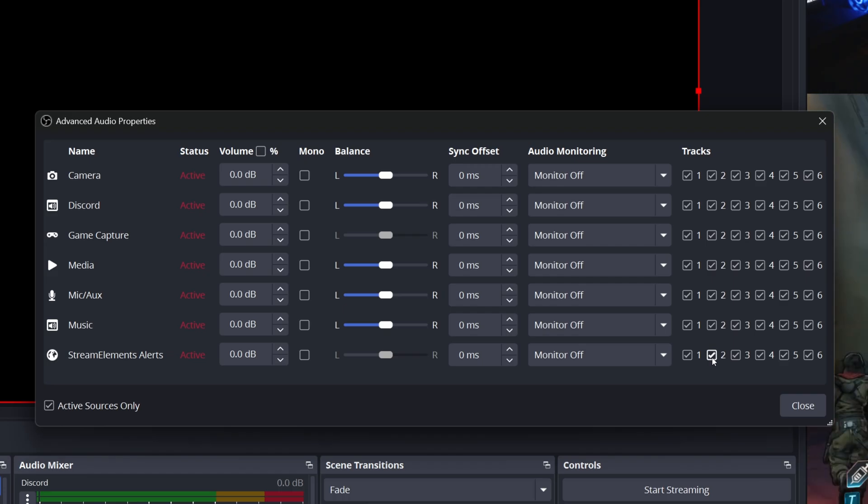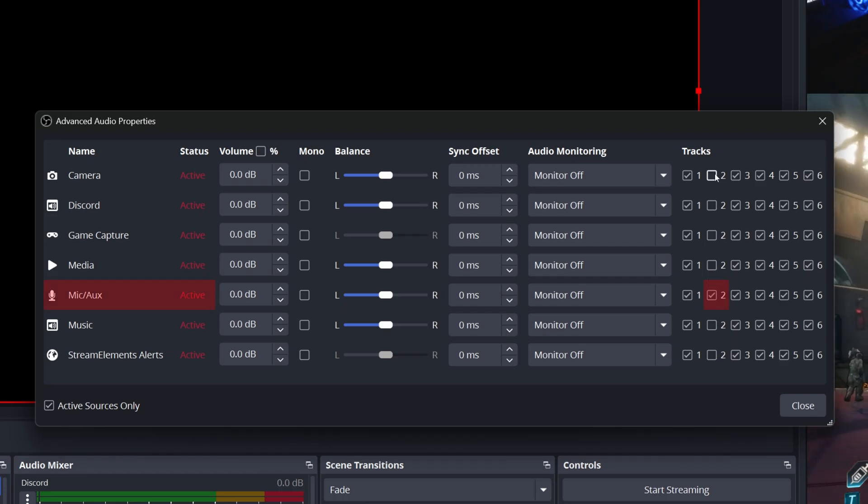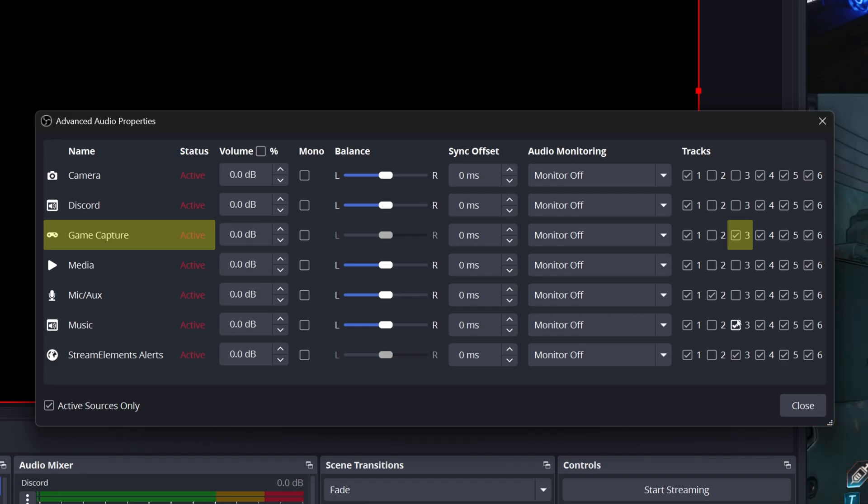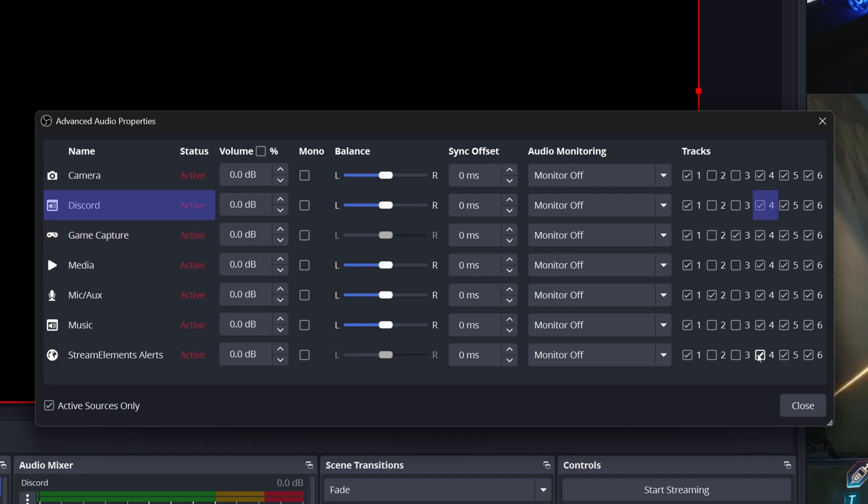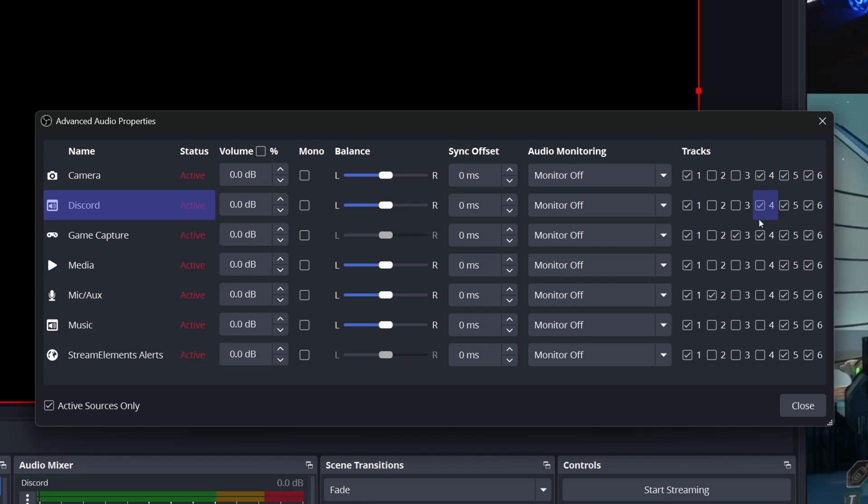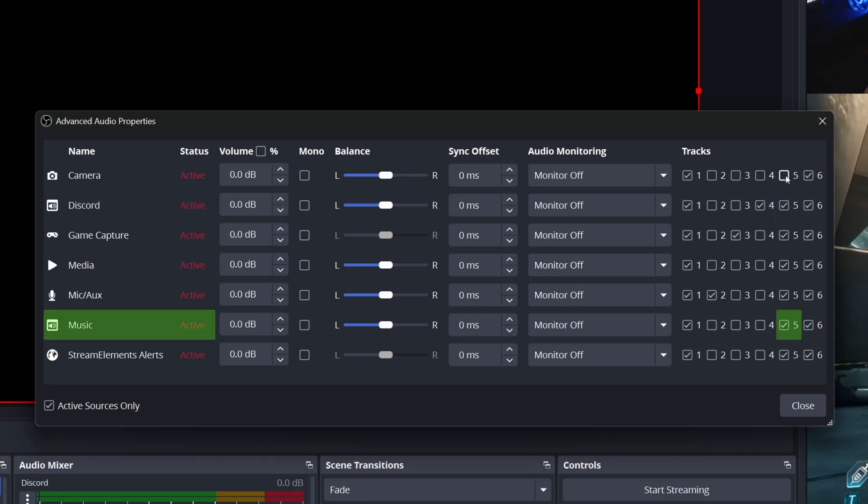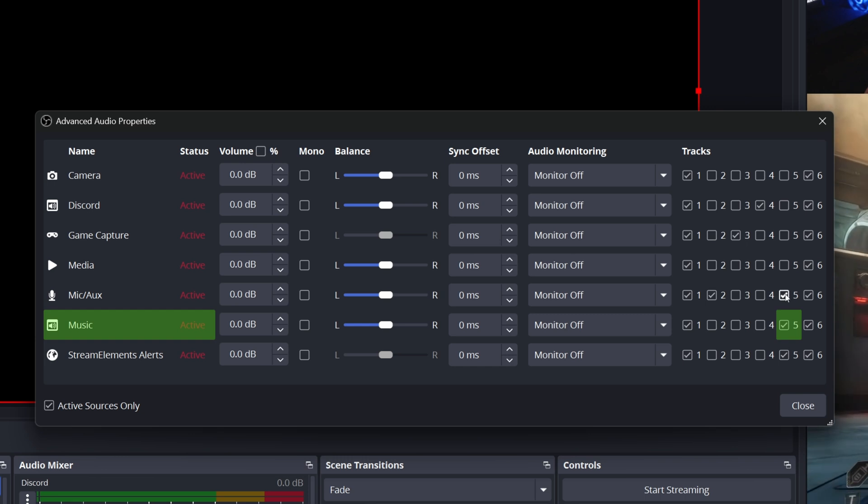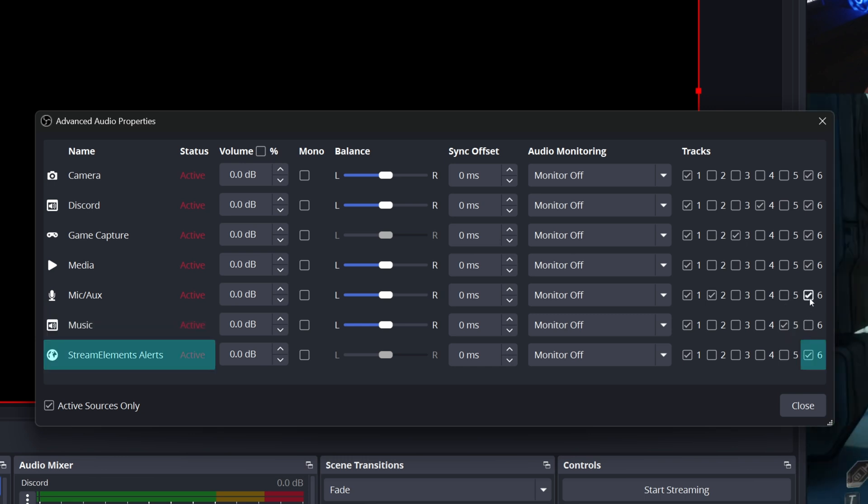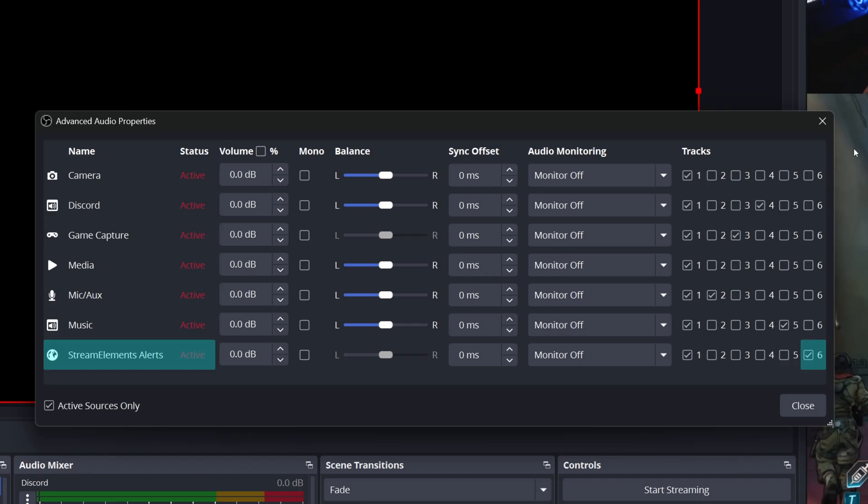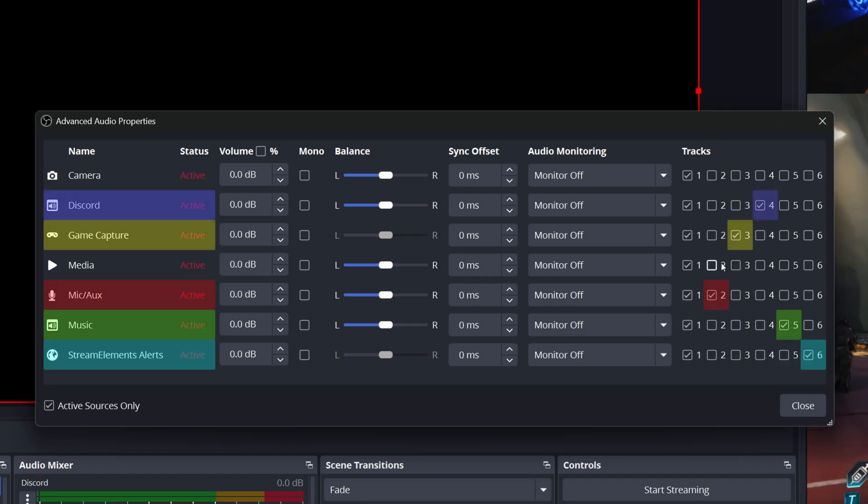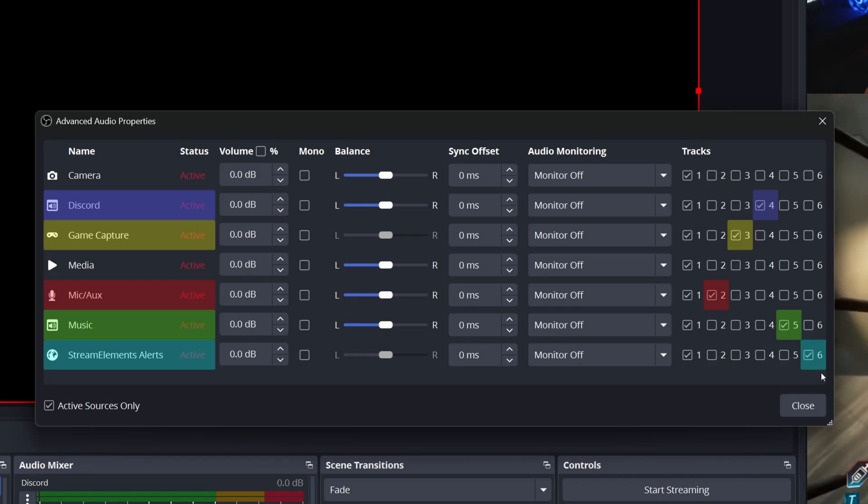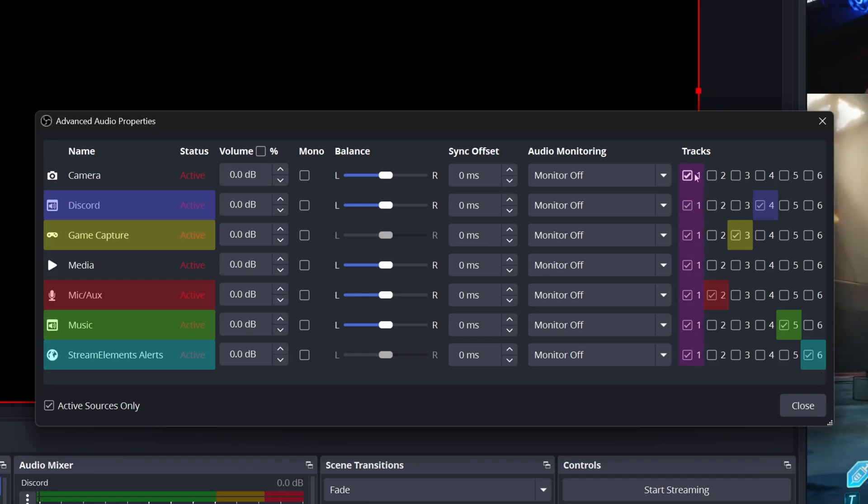In the column for track two, we want to uncheck every box except for the one that your microphone source uses. In the column for track three, we want to uncheck every box except the one for your game capture source. In the column for track four, uncheck every box except the one that your chat or discord source uses. In the track five column, uncheck every box except the one that your music source uses. And in the track six column, uncheck every box except the one that your browser source uses. So quickly scan through tracks two to six. Each track should ideally have just one check mark corresponding to a single audio source you want isolated to that track. Remember track one is your stream mix so that will have multiple sources checked. That's normal.